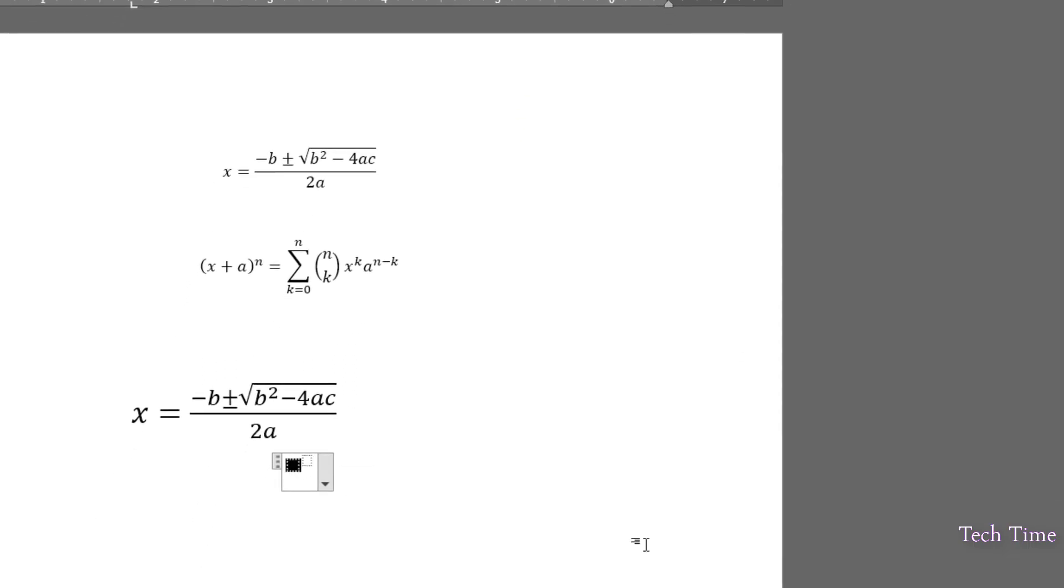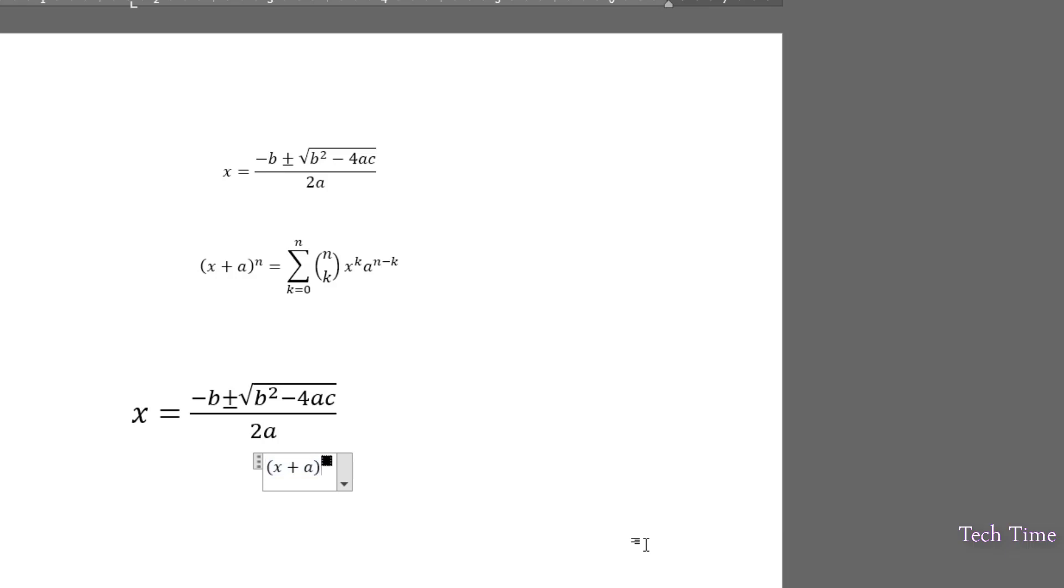In this square, we'll write X plus A bracket close and similarly, we should have started with bracket. Now, over here you can insert N. Right arrow is equal.